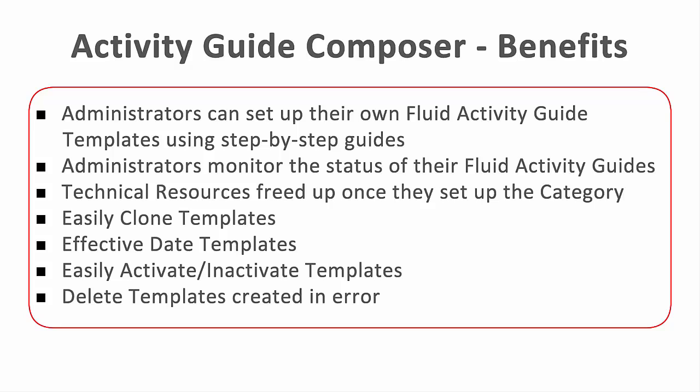The PeopleSoft Activity Guide Composer enables your functional administrators to set up and manage their own templates with guided steps, easy-to-understand instructions, and clear examples. Guiding your users through processes using Activity Guides goes from being a good idea to becoming a reality. For more information, go to peoplesoftinfo.com.